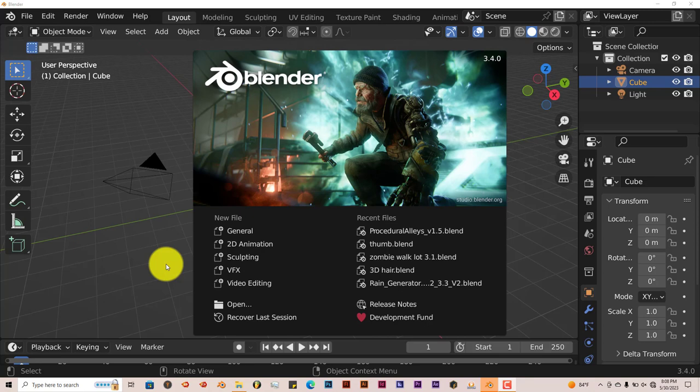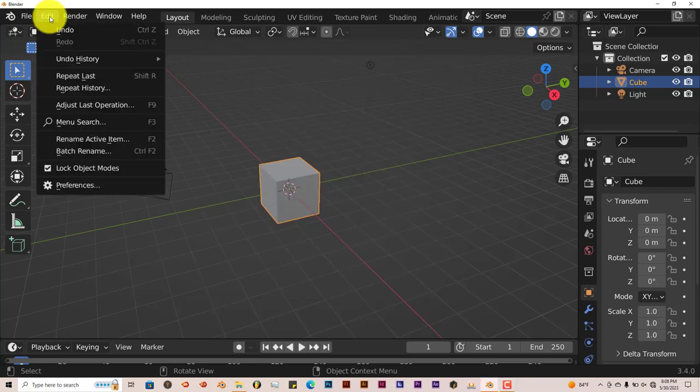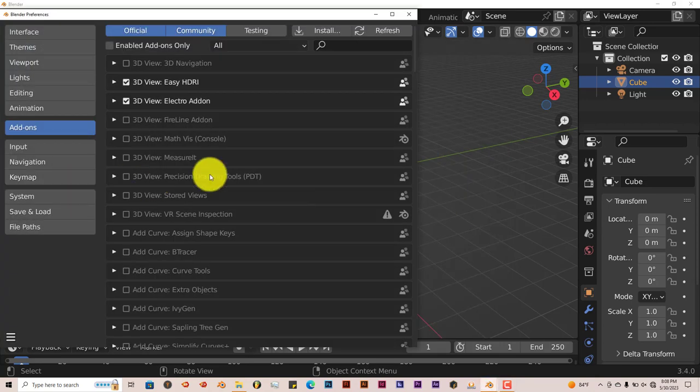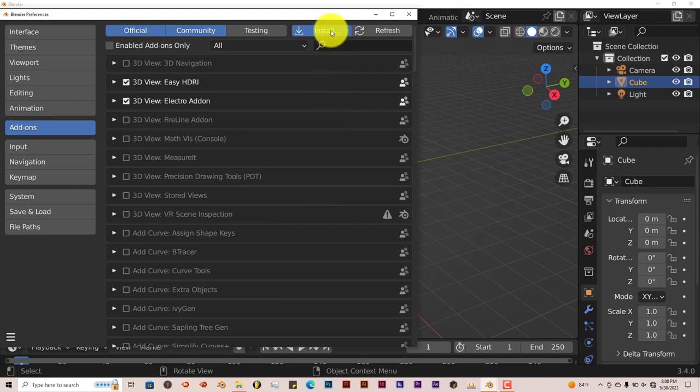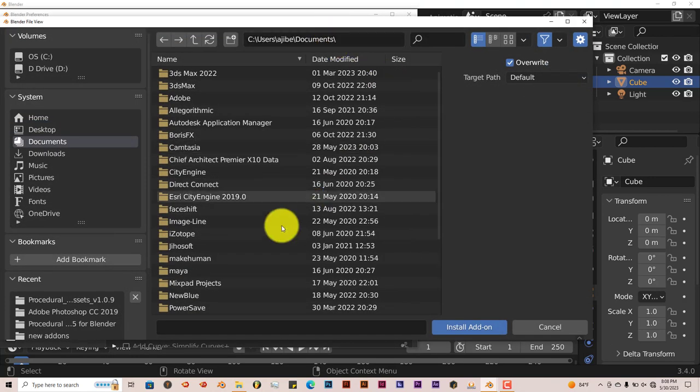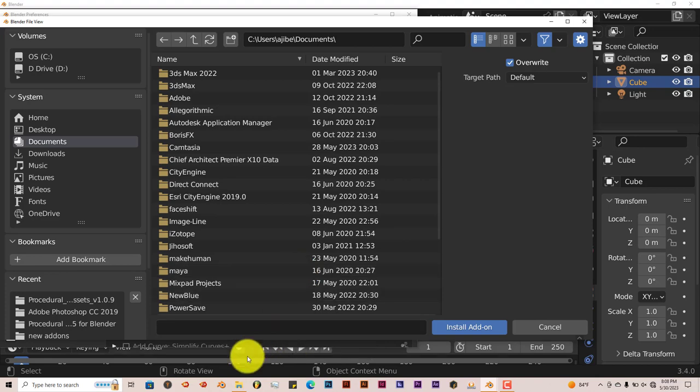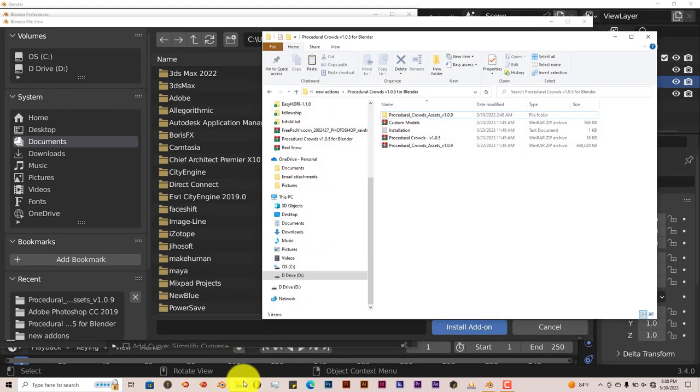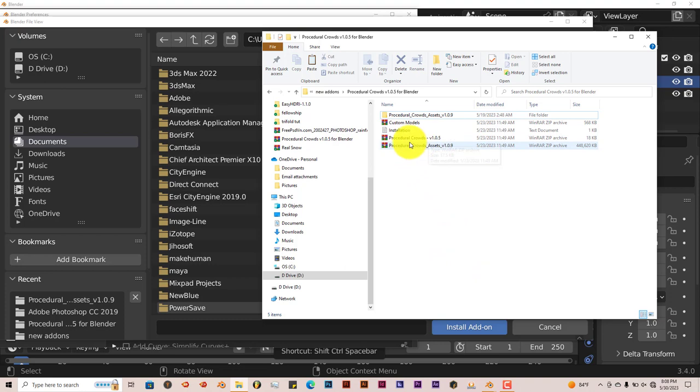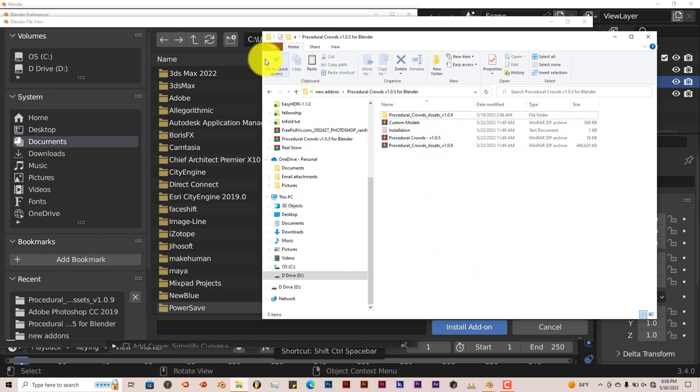Once you've downloaded it onto your computer, it's the same process but a little bit of a different installation. Go to Edit, Preferences, Install. You'll navigate to where you've downloaded it onto your system. You'll see the add-on itself. Do not unzip this. Just click on that folder and click on the add-on.